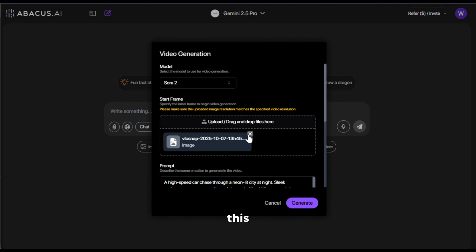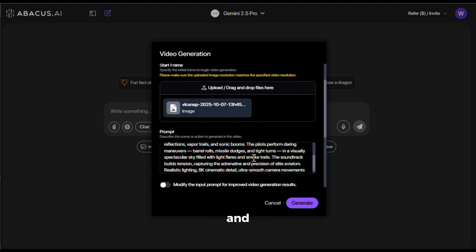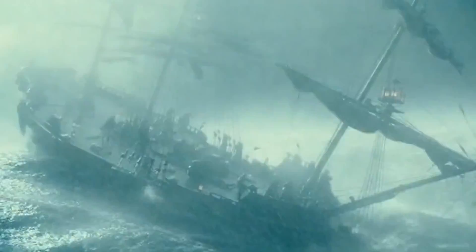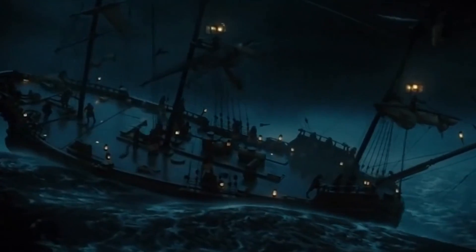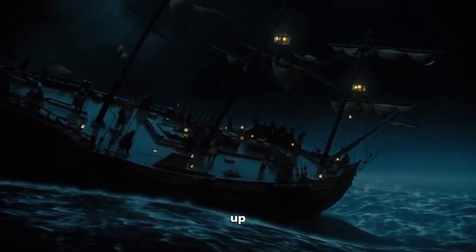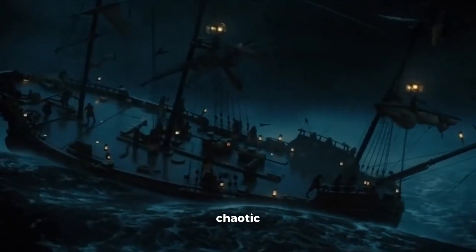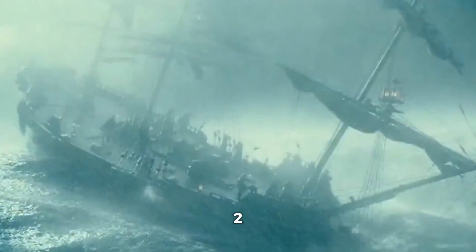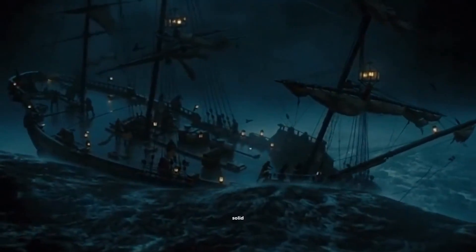Let's try one more. This time, I'll upload this image, give it a prompt, and hit generate. And here's the output. This is also great. You can see the ship getting tossed around by huge waves. That dark sky, torn sails, lanterns lighting up the deck. The movement looks real — the ship rocking, the waves hitting it. Everything feels chaotic and intense. The crew's shouting commands matches the scene perfectly. Sora 2 really brings images to life. Solid work.